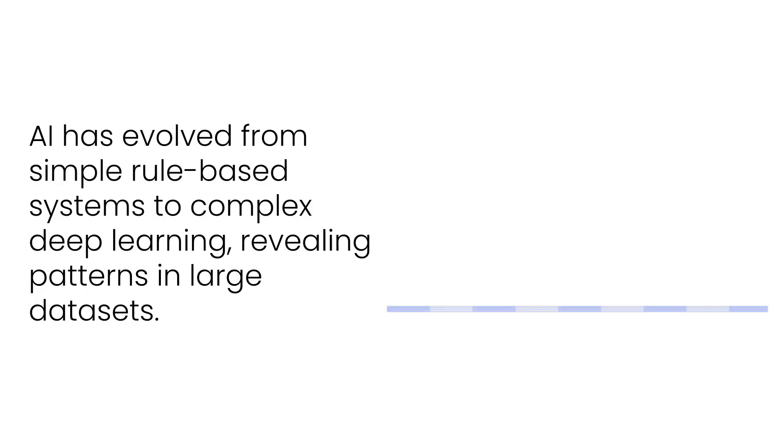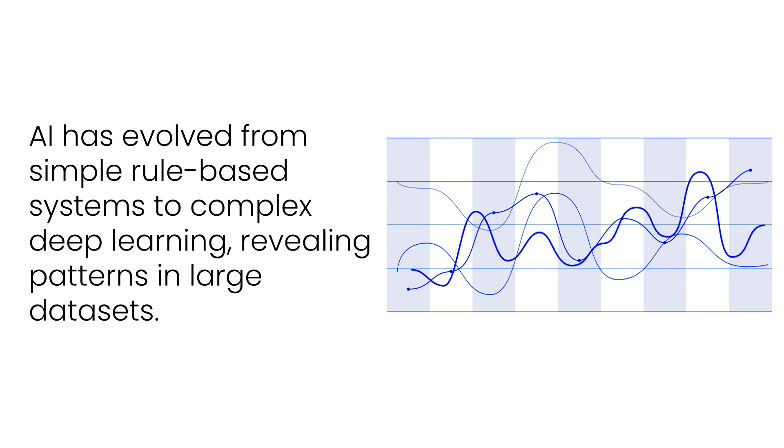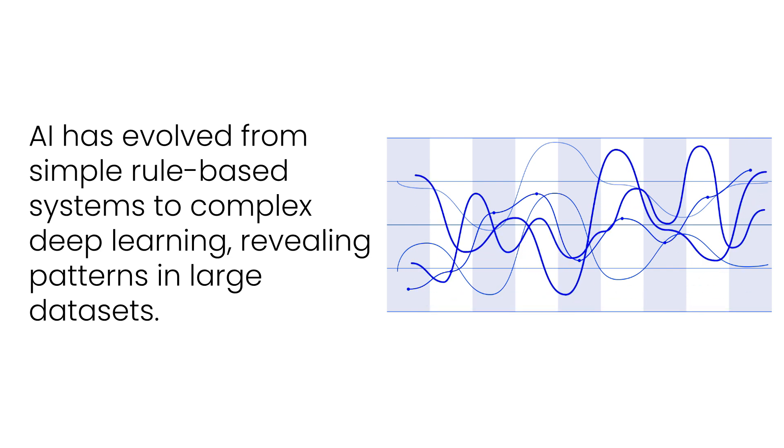AI has evolved from simple rule-based systems to complex deep learning, revealing patterns in large datasets.